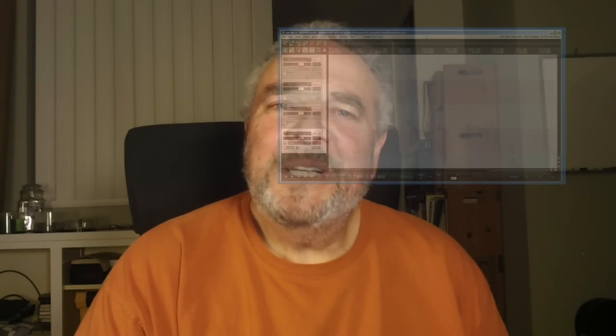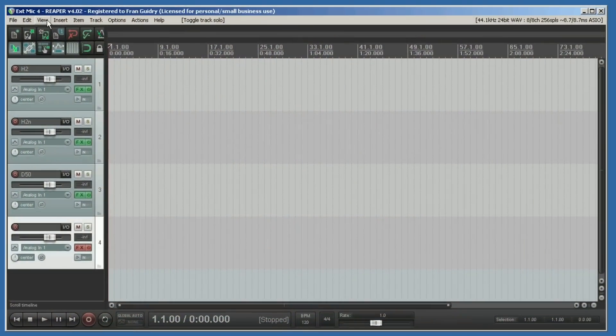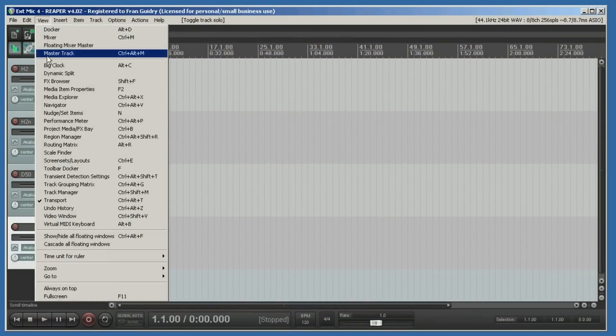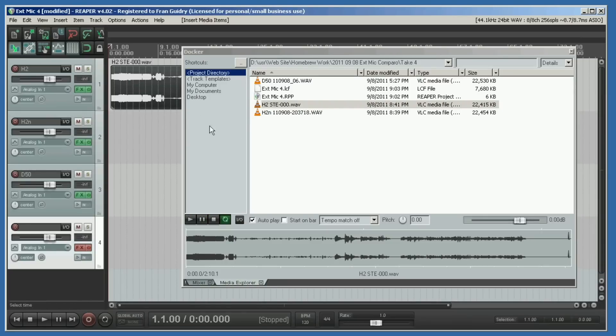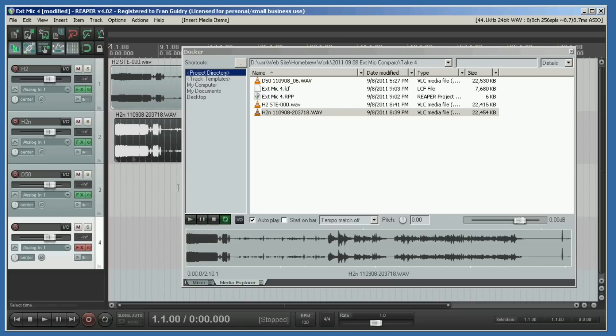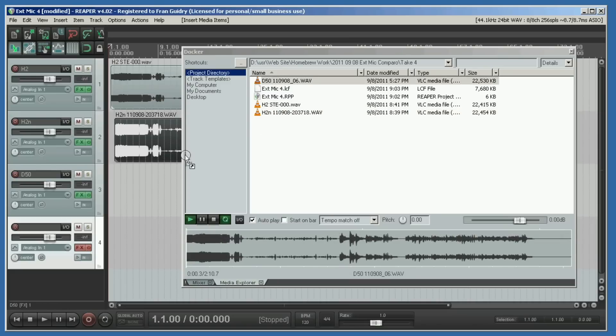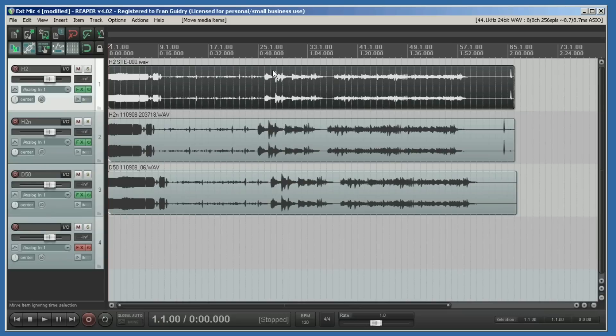Now I'm going to view Media Explorer and pull these clips in. There's the H2, here's the H2N, and here's the D50. Listen, isn't it cute? It plays a little bit of each one.